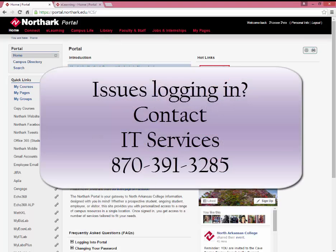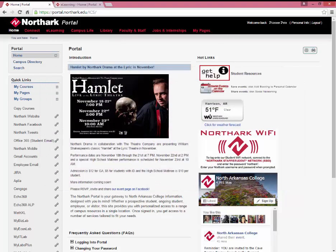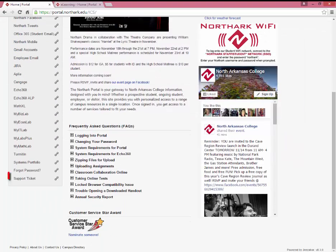If you're unable to log into the portal, please contact the IT department at 870-391-3285, or select the Support Ticket button on the left-hand side of the portal.